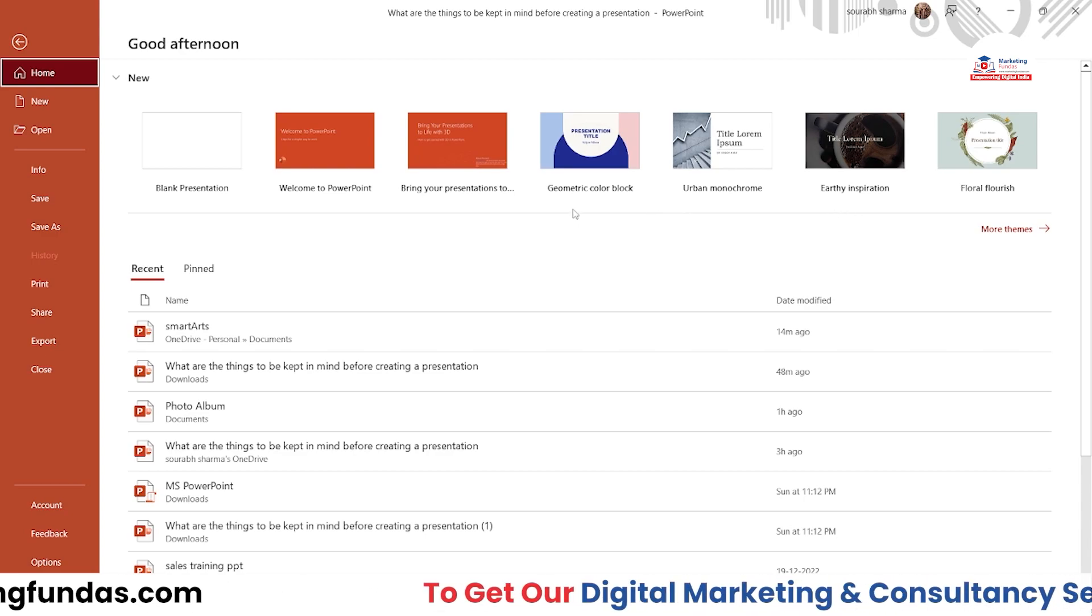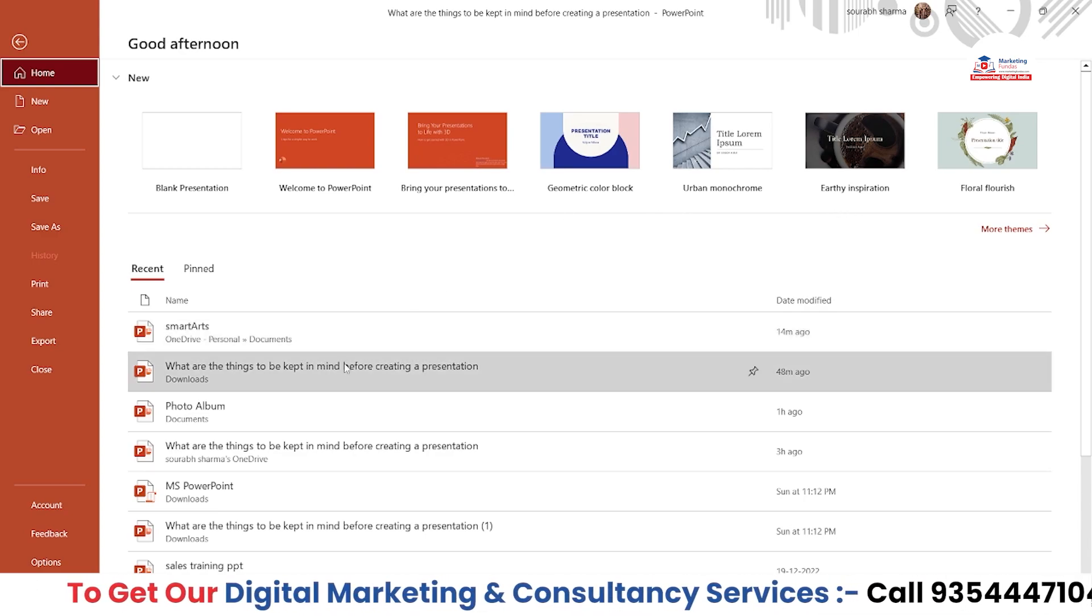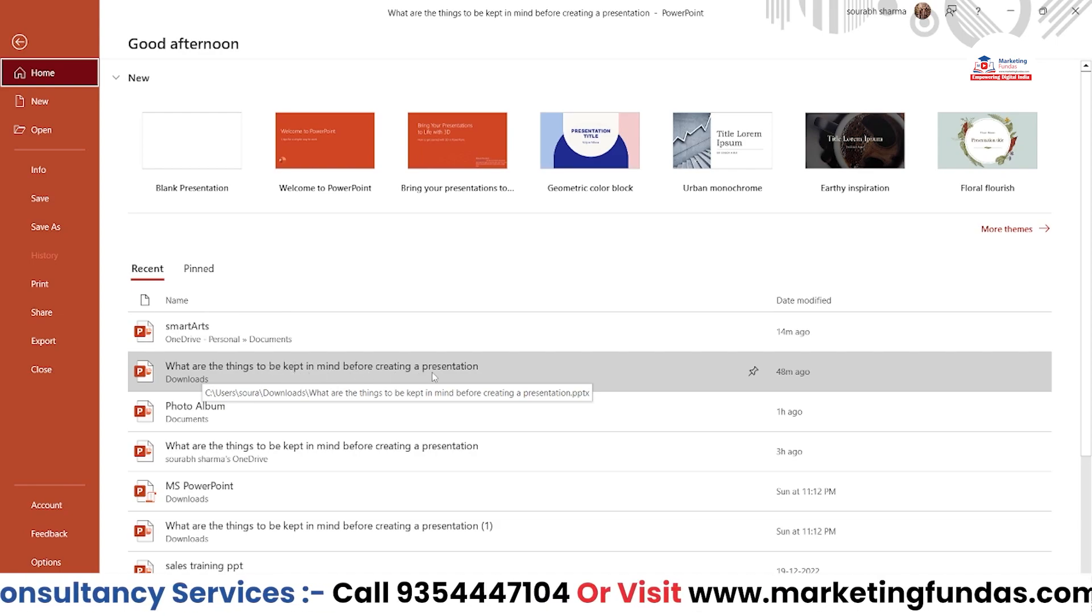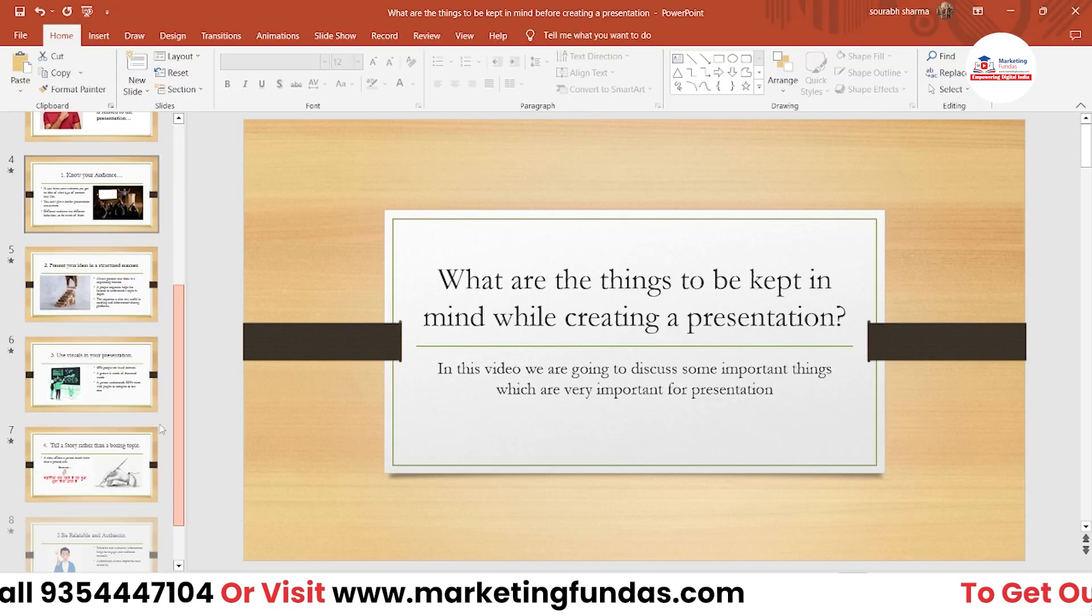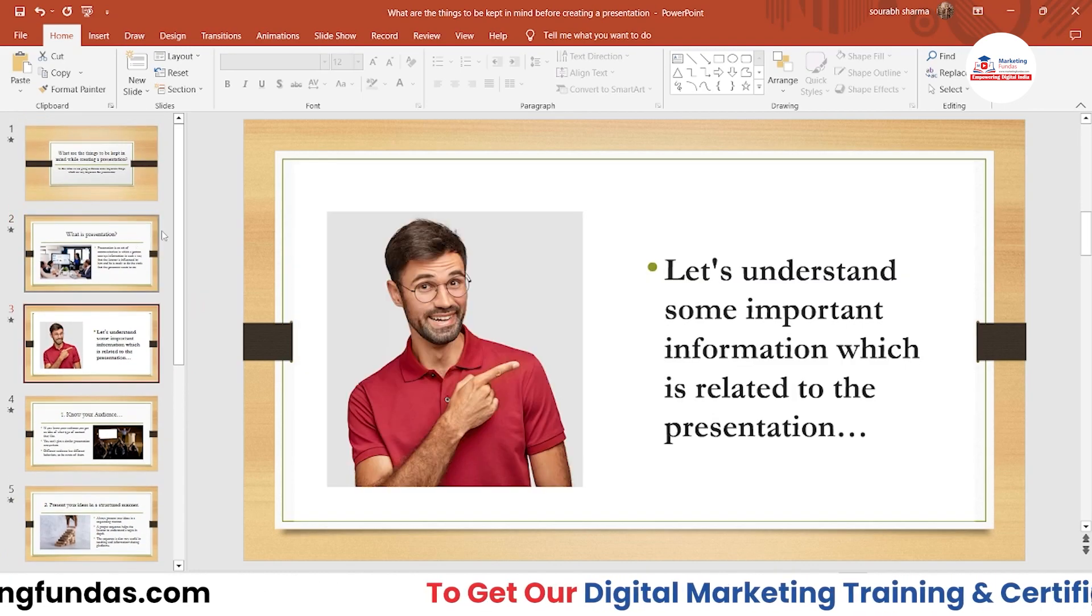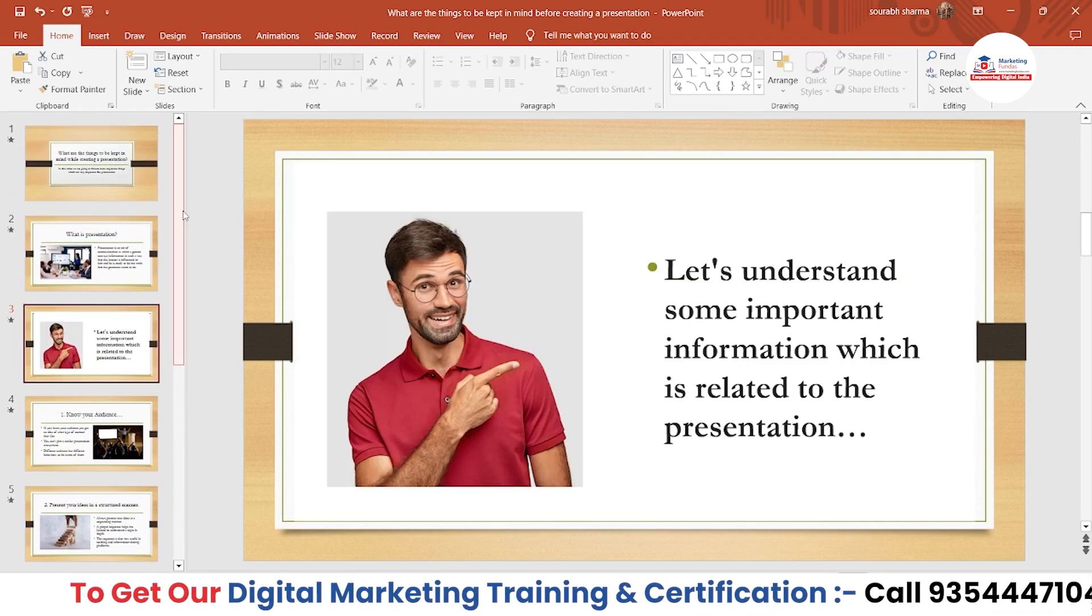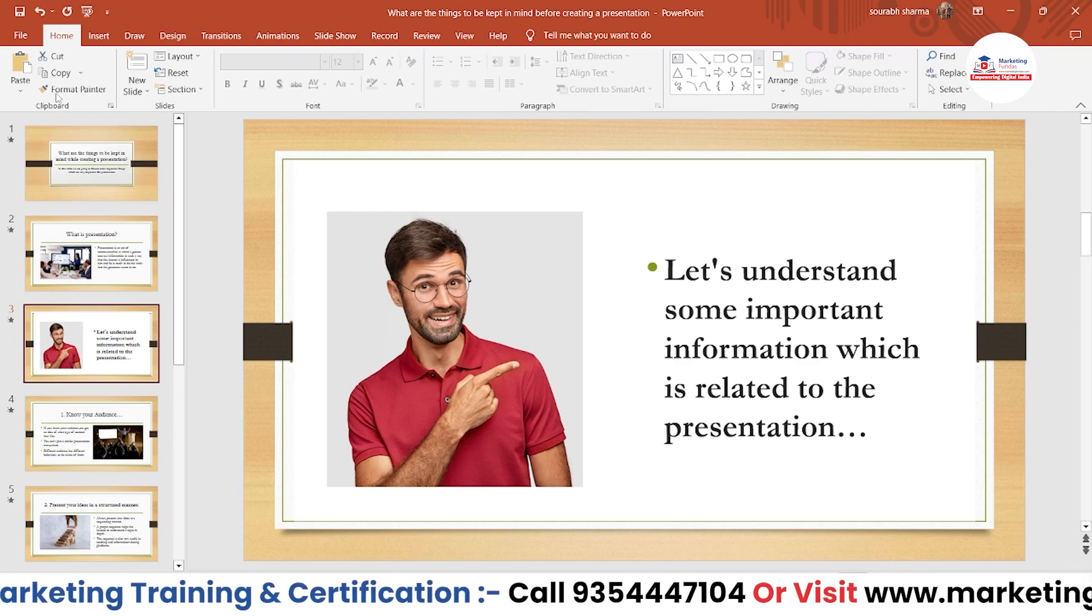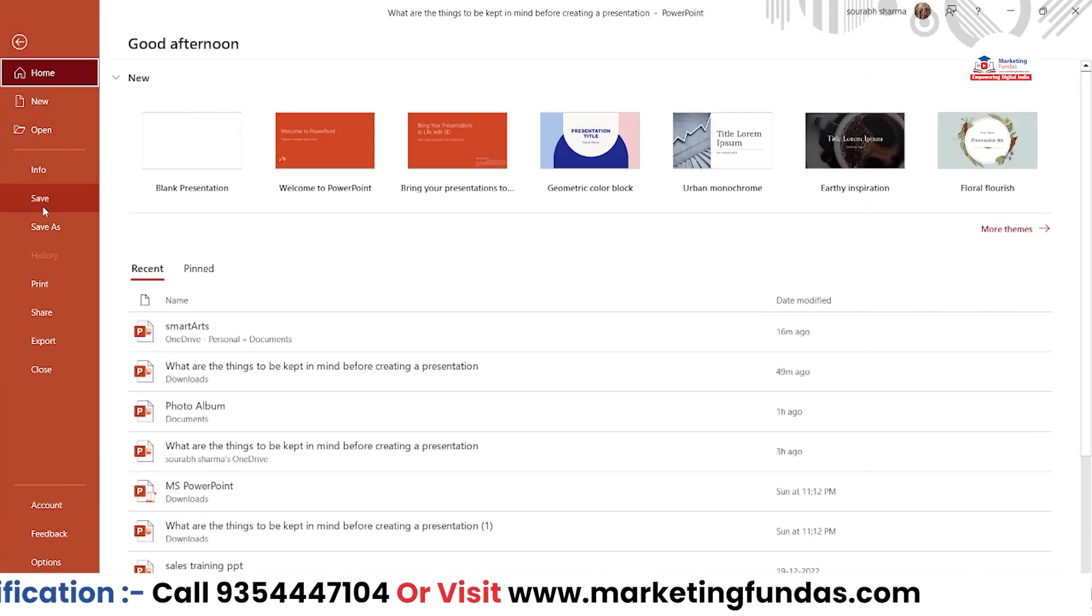First, you have to open the file or the PPT which you're working on. Let's open this one which I'll be working on. After creating the PPT or presentation, you just have to save it as a PDF.